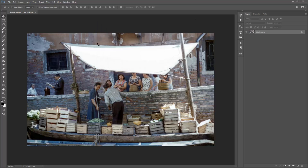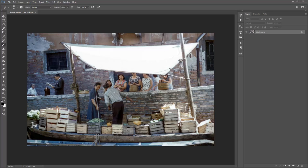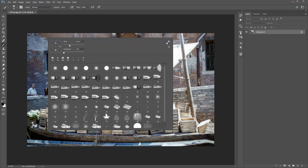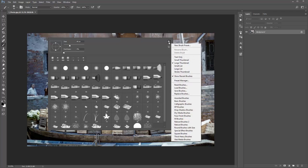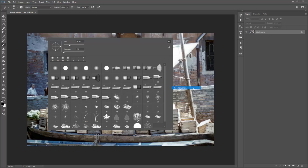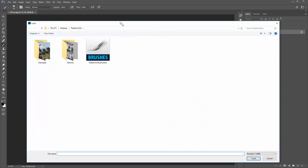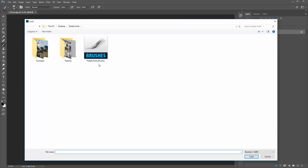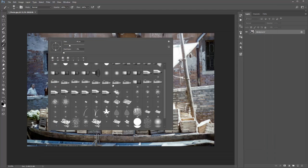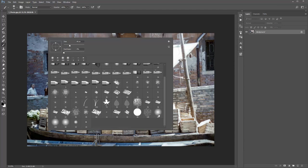Next, hit B on the keyboard or select the brush tool. Right click anywhere over your photo. What we need to do is load up the brushes that were included in the download. Click on this icon, go to Load Brushes, and navigate to the palette_knife_brushes file. Double click on that and they will appear just down the bottom here.